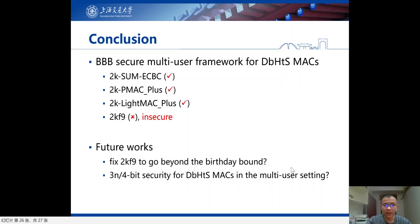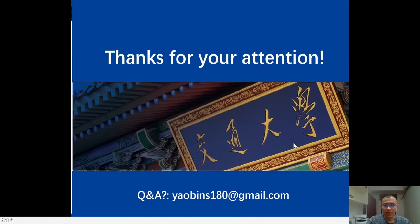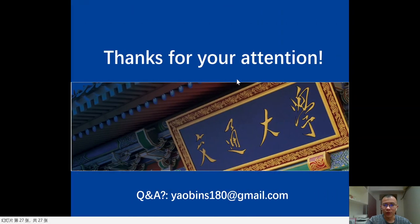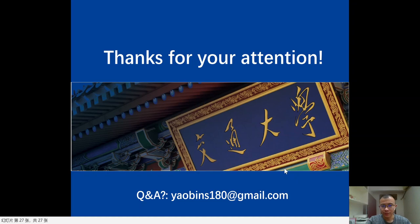That's all. Thanks for your attention. If you have any questions, you can send an email to me. Thank you.